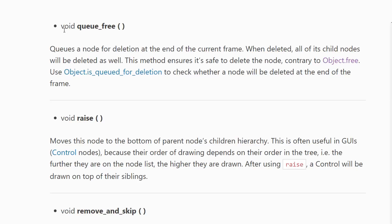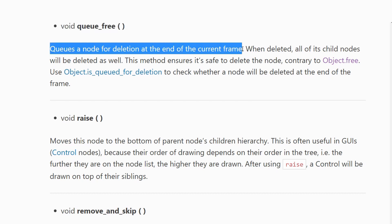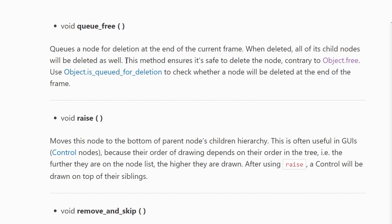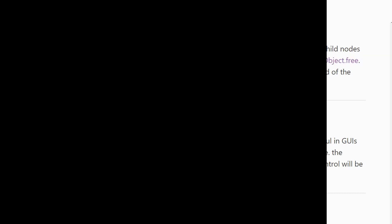For some methods in GDScript it's so important that you never call it without call deferred that they even integrated options to make sure that it's always deferred. The free operation for deleting a node now is called queue free because it's going to guarantee that the free method is going to be called as a call deferred.